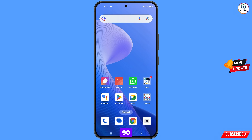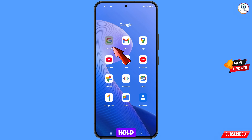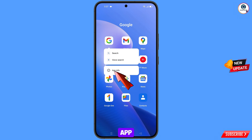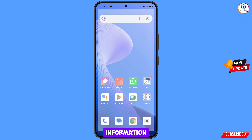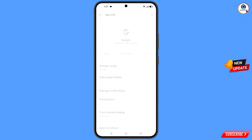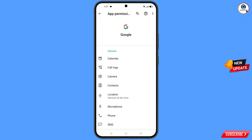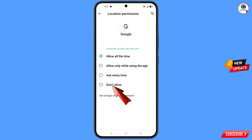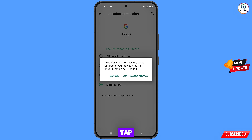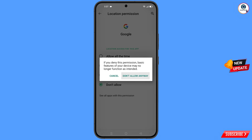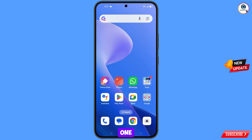First of all, navigate to the Google app. Hold the Google app, tap on 'App Info', tap on 'Permissions', tap on 'Location', tap on 'Don't Allow', and tap on 'Don't Allow Anyway'. Then minimize this.